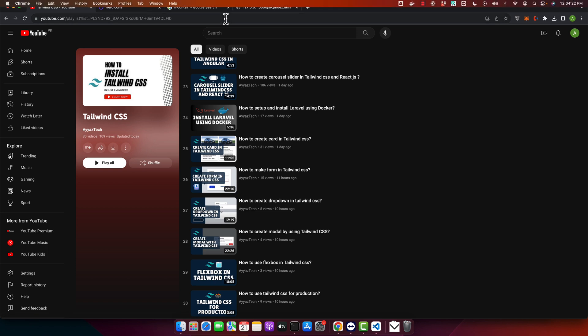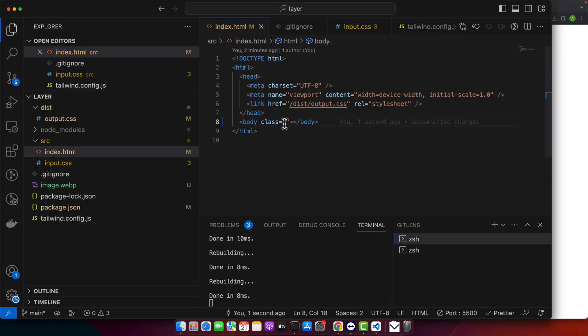Right now I already have a Tailwind CSS project up and running. This is a very basic one with nothing in my HTML file. Let's say we want a custom gradient background that's not available in Tailwind CSS's default set.